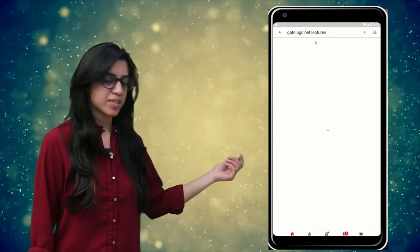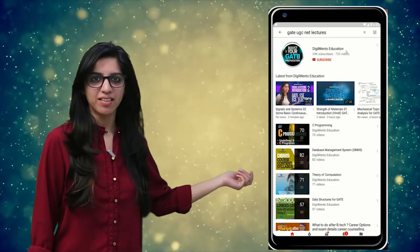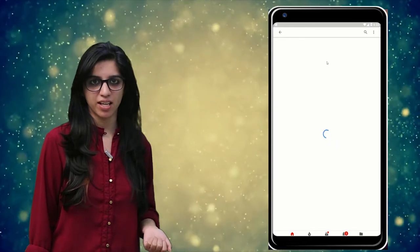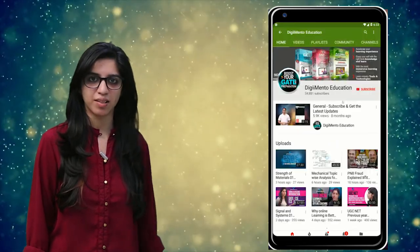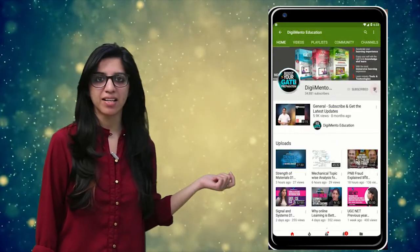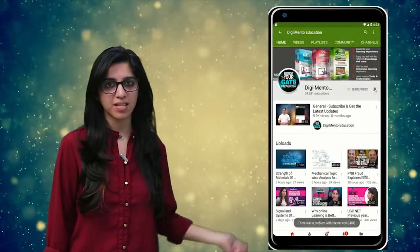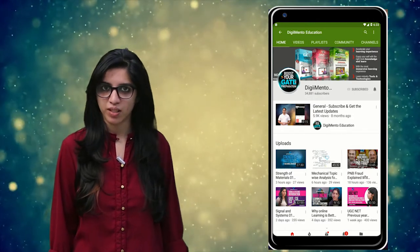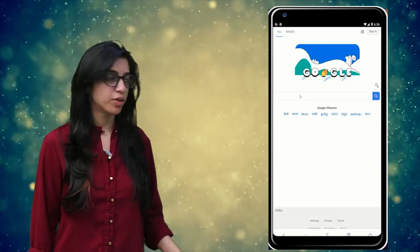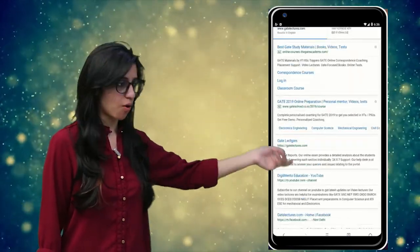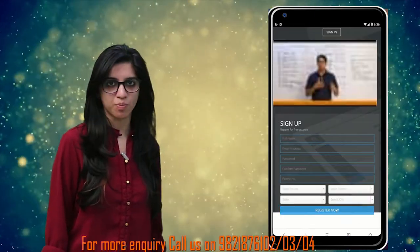Hello everyone. Subscribe to our channel for the latest video series on GATE, UGC, NET and more. Also press the bell icon so that you never miss an update on any latest video. For more information you can visit our website or call on the numbers below.